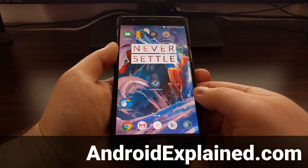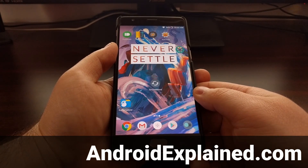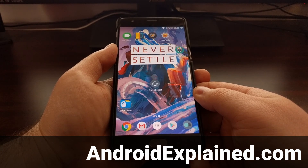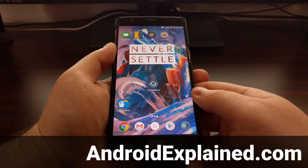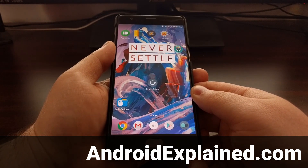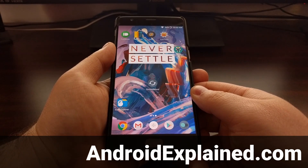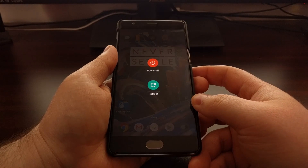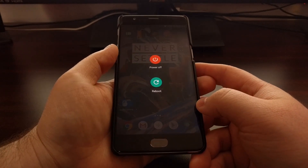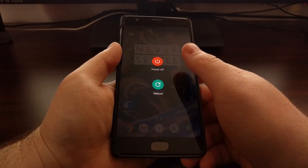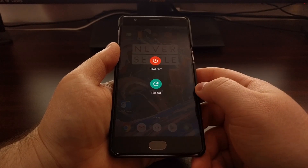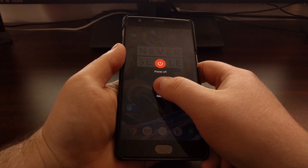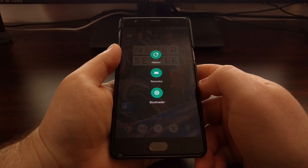On the OnePlus 3 and the OnePlus 3T, there's a way to enable a feature called the Advanced Reboot menu. Normally whenever you long press on the power button on the OnePlus 3 and OnePlus 3T, you'll have both the power off and reboot options, and if you tap on the reboot option it will simply just tell you to tap again to reboot.